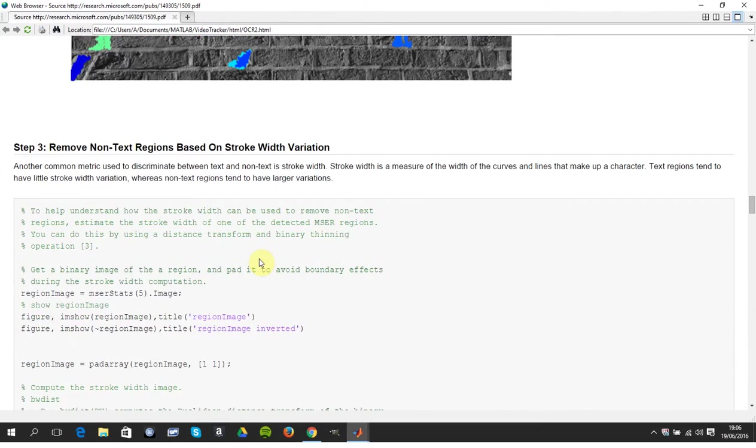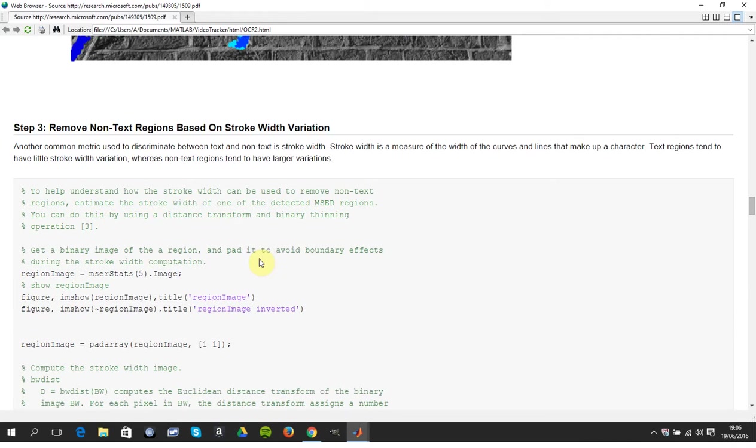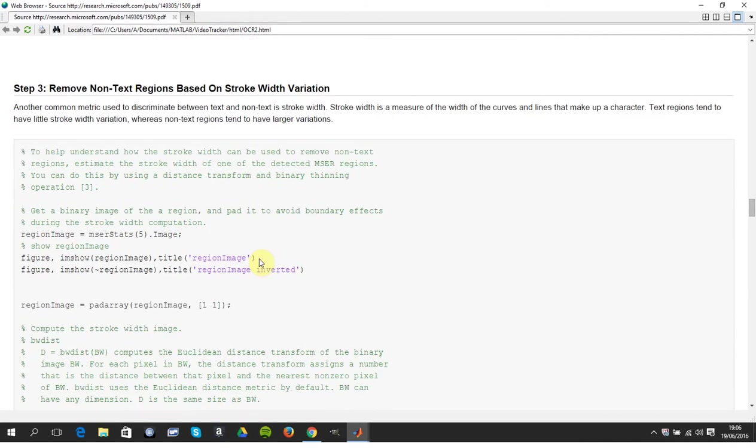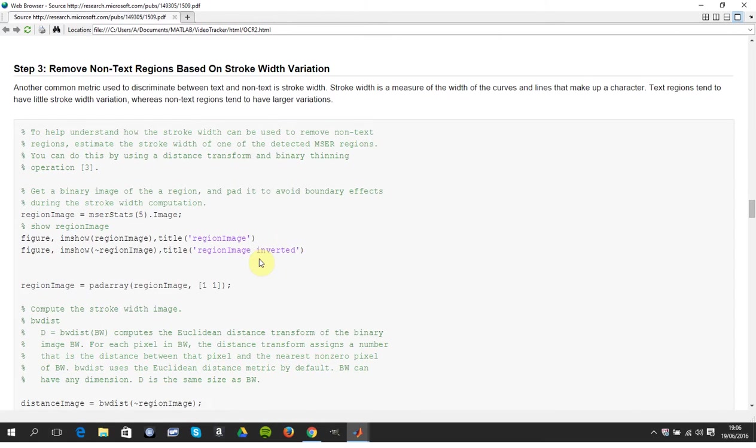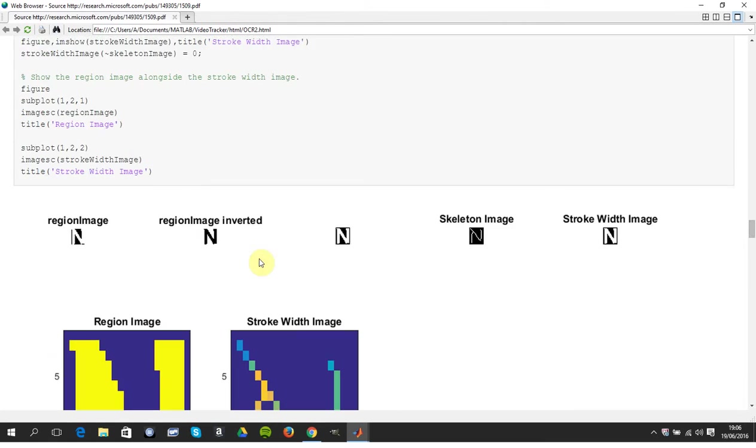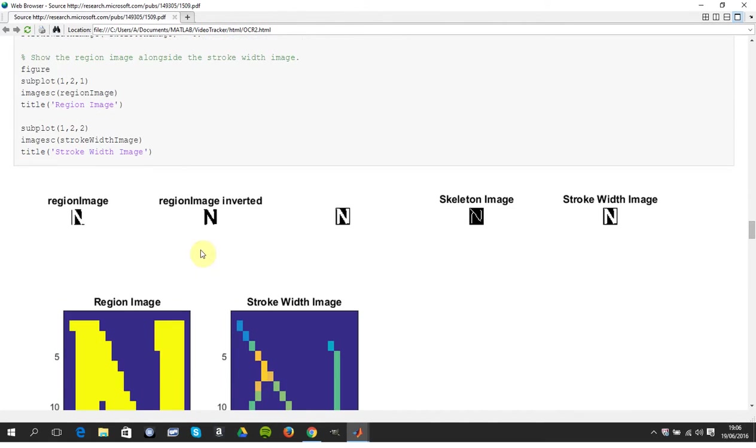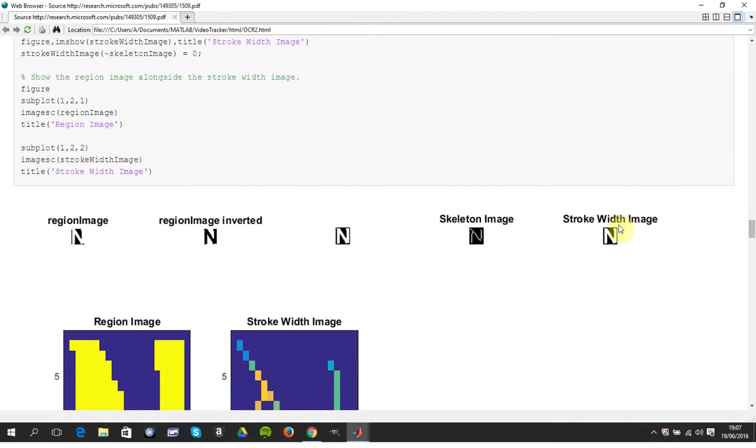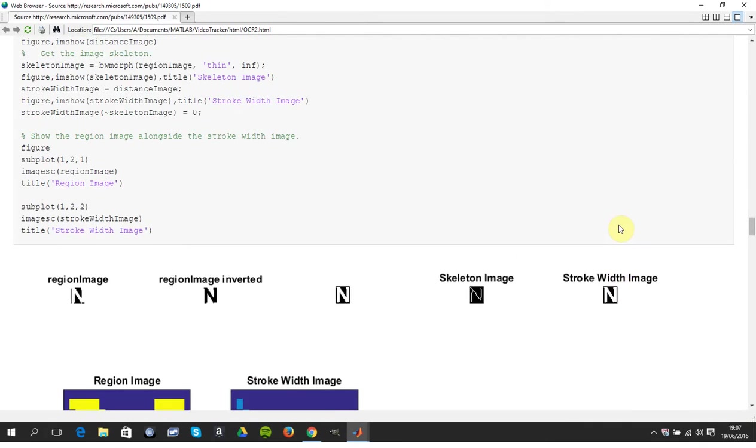So next thing again is to remove the non-text regions using stroke width variation. We do a little example down here. We picked the fifth object, so there we are inverted, we skeletonized, and there's a stroke width image.